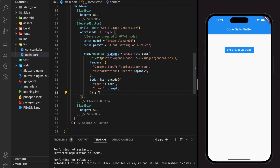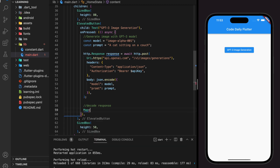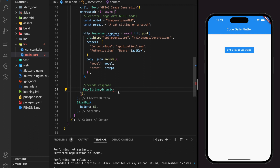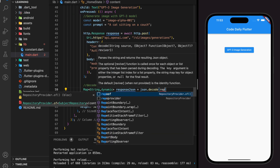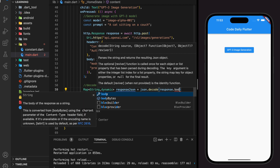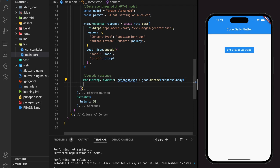After adding the body, we have completed our HTTP request code. Once this HTTP request is executed, it will return a response, and to use the response we have to decode it first. After decoding the response, we can retrieve the information, which is the image URL link that we need.